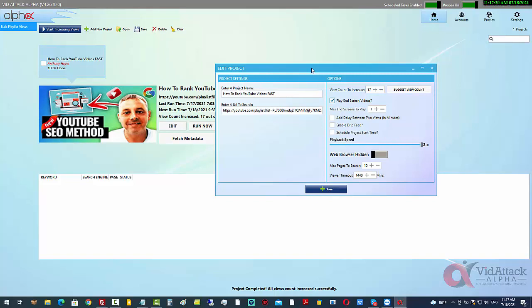You want to grab this while you can because it's really cheap right now. You can get it for as little as $17 if you're purchasing right at the beginning of the launch. So grab it while you can.